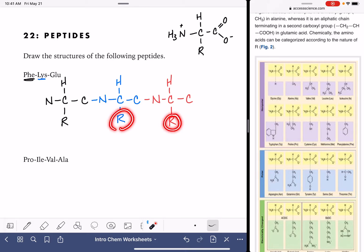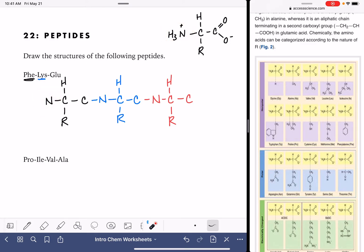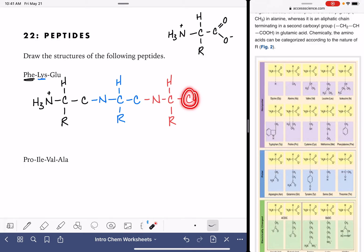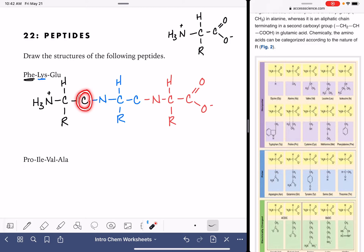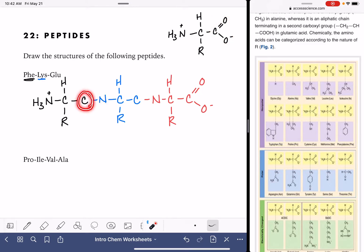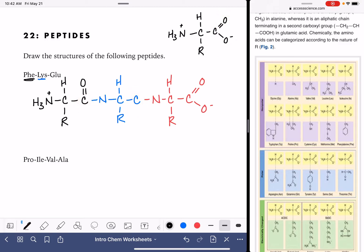We have a bit more filling in to do in addition to filling in the R groups. The nitrogen on the very left-hand side is our NH3+ nitrogen. The carbon on the very right-hand side is the COO-. The very left-hand side and very right-hand side match the original amino acid structures. The other carbons in the middle that used to be COO- are now just carbon-oxygen double bonds — they've lost that extra oxygen atom.